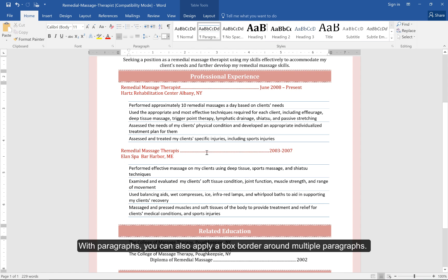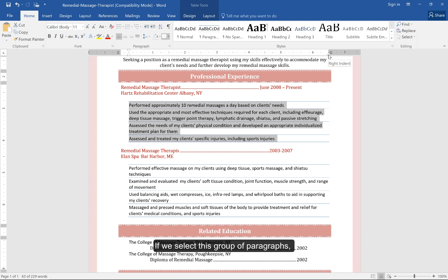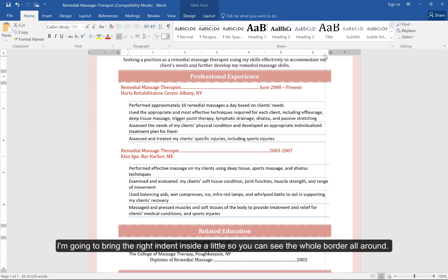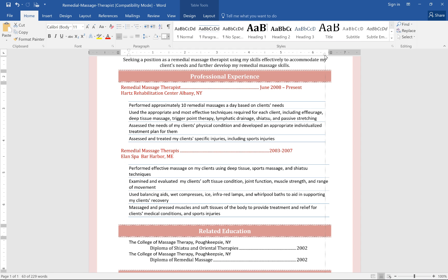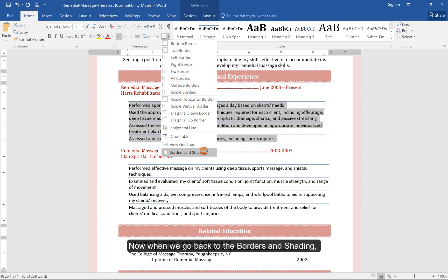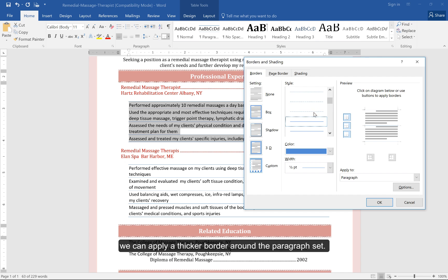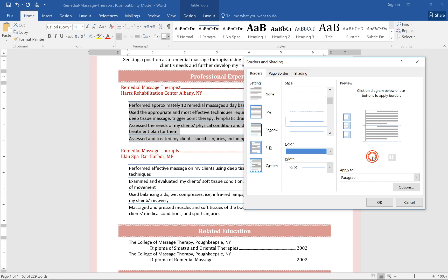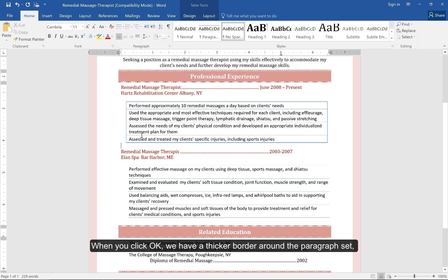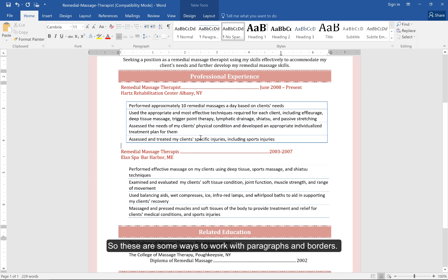With paragraphs, you can also apply a box border around multiple paragraphs. If we select this group of paragraphs, I'm going to bring the right indent inside a little so you can see the whole border all around. Now when we go back to Borders and Shading, we can apply a thicker border around the paragraph set. When you click OK, we have a thicker border around the paragraph set, but we still have the thinner border in between the paragraphs. So these are some ways to work with paragraphs and borders.